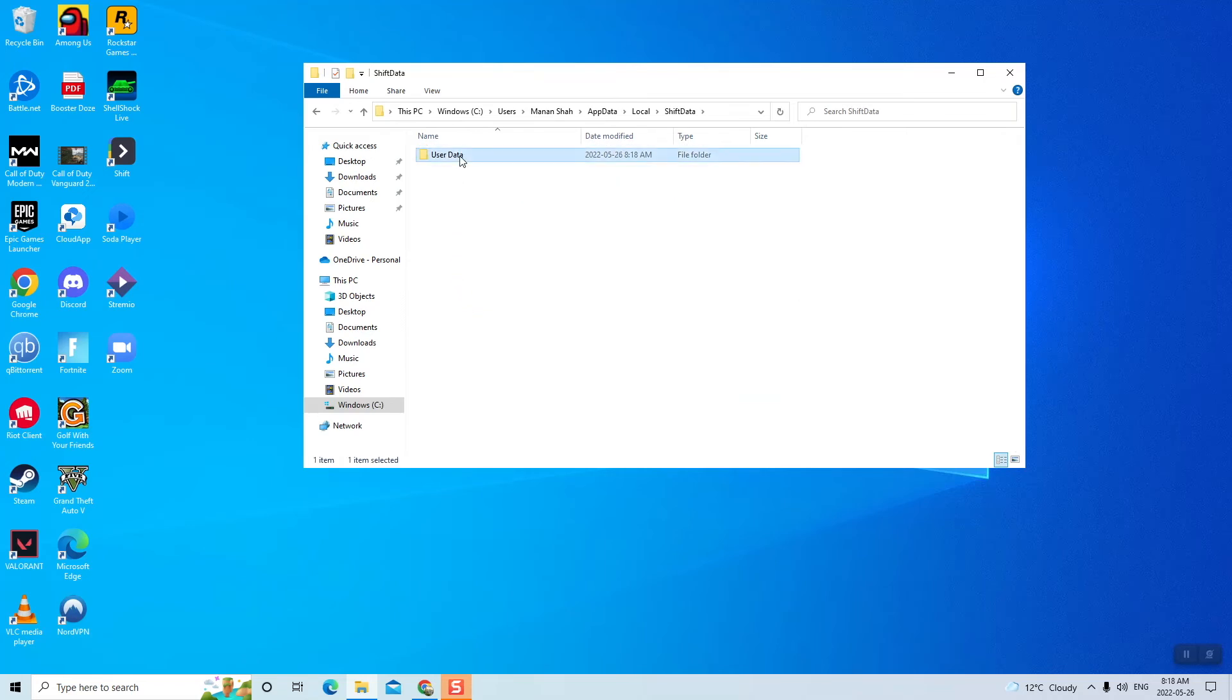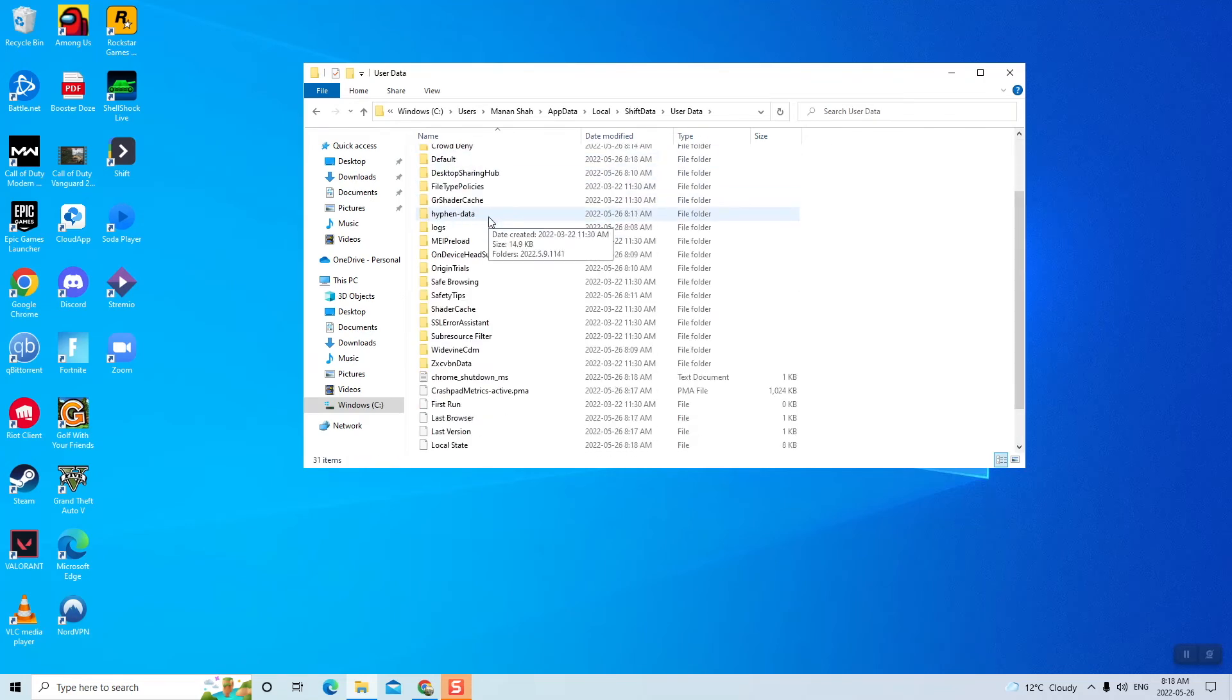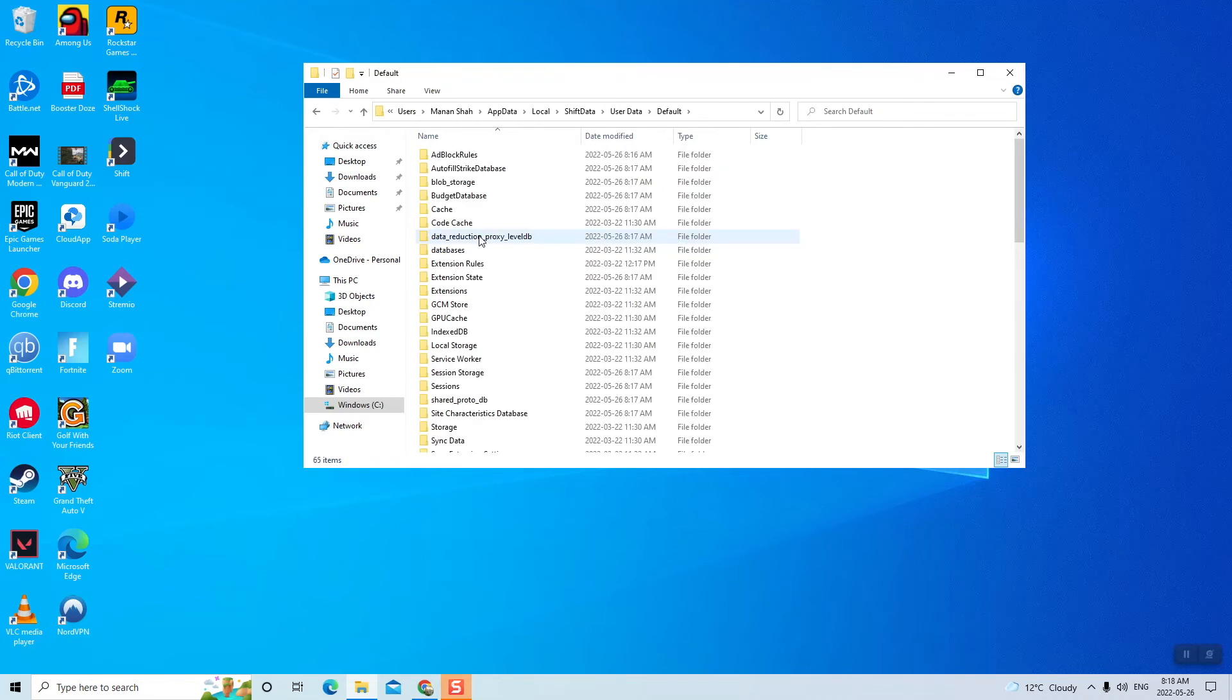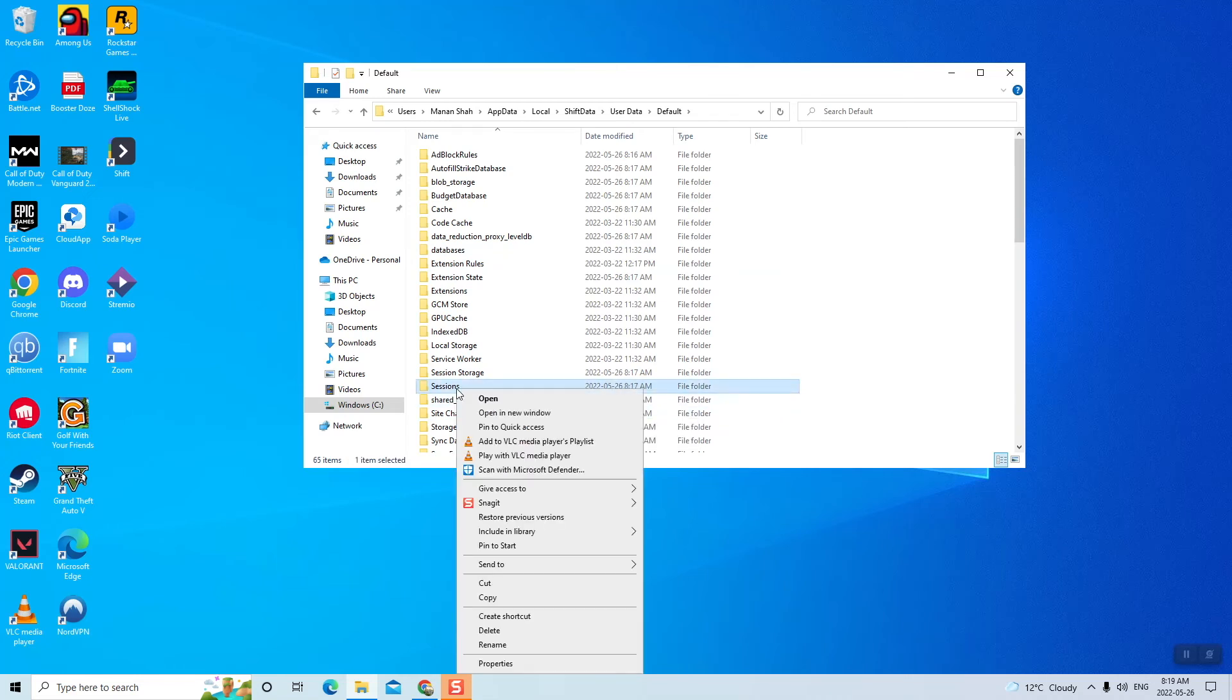Go into User Data and look for the folder Default. Now all you have to do is delete the folder Sessions which is within the folder Default.